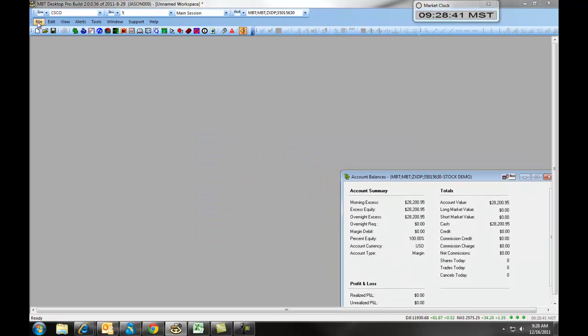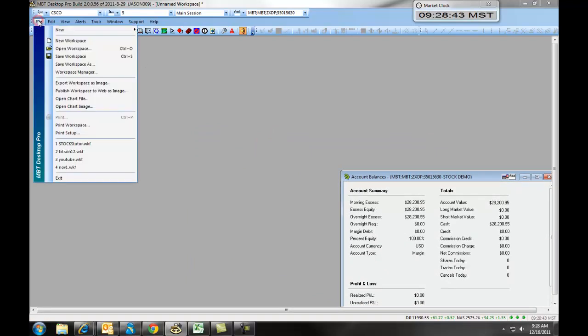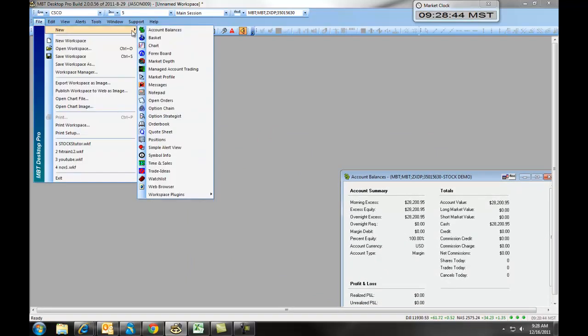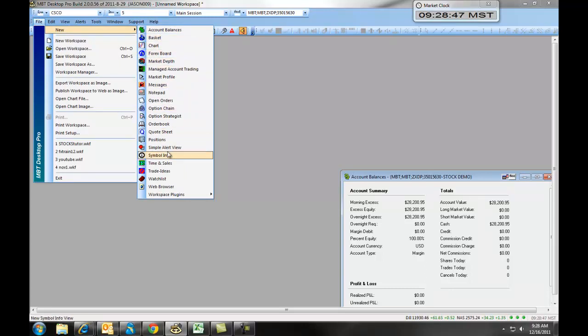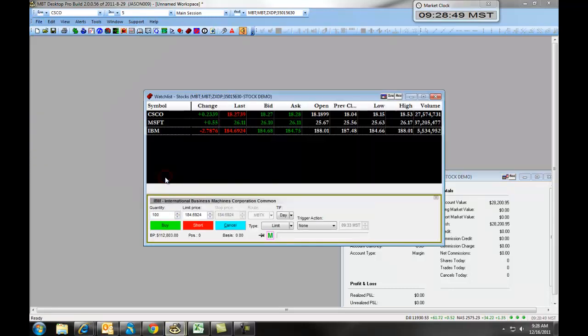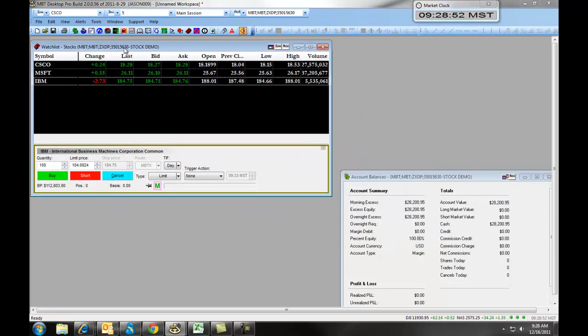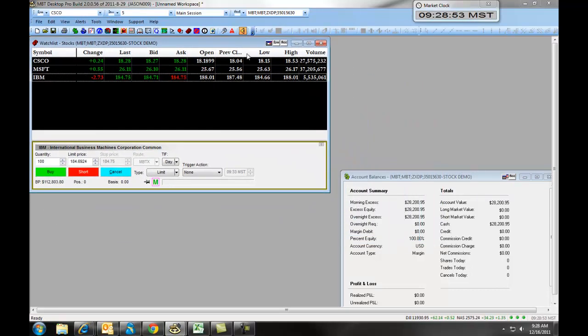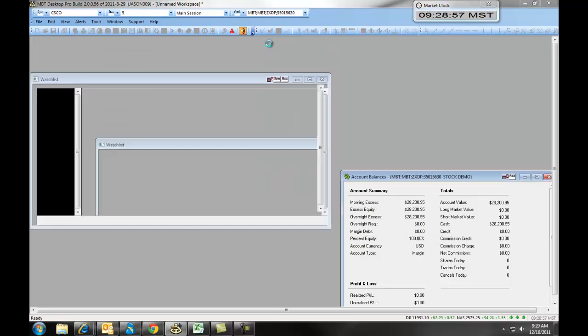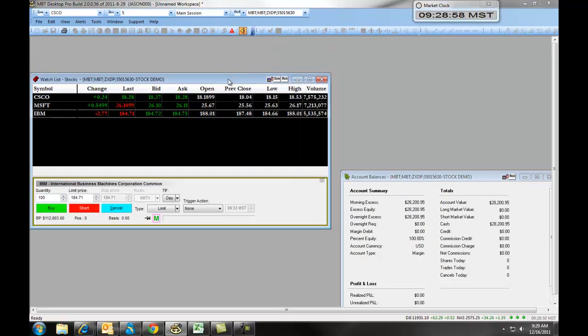You can build out the rest of your windows by clicking on file, new, and choosing those different windows. For example, we will build a watch list now. Your watch list allows you to see what's happening with various equities. Again, we're going to click the button to lock it onto our workspace.